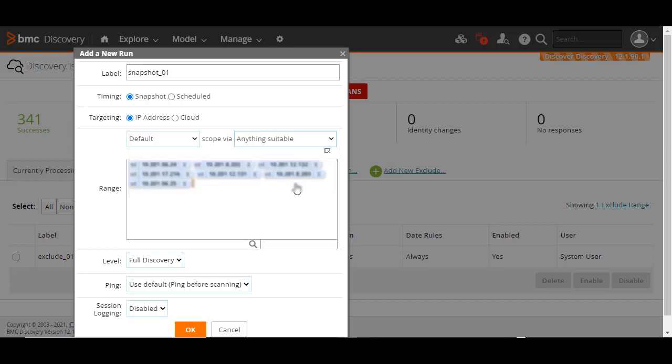In the Range field, enter the range of IP addresses you want to scan in the IPv4 or IPv6 format. Next, select the level for the discovery run. This can be either Sweep Scan, which tries to determine what is at each endpoint in the scan range, or Full Discovery, which retrieves all the default information for hosts.